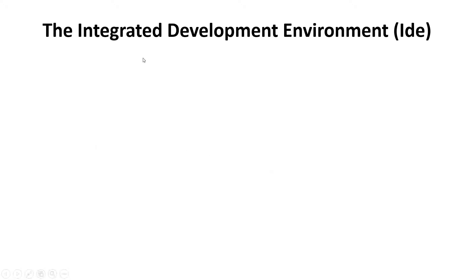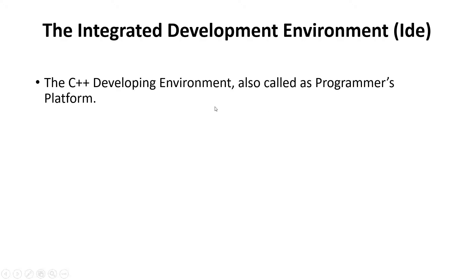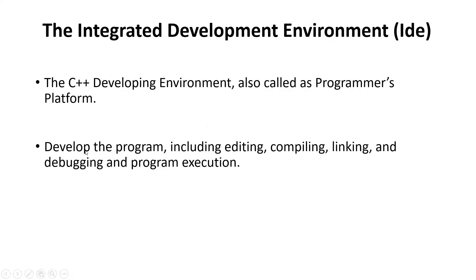Integrated Development Environment (IDE) is an environment for developing C++ programs, also called a programmer's platform. You can develop programs including editing, compiling, linking, debugging, and program execution all in one application or software. This is called an IDE.